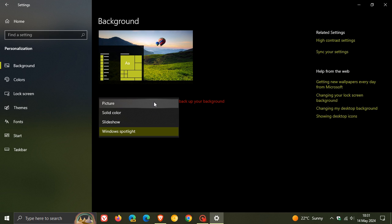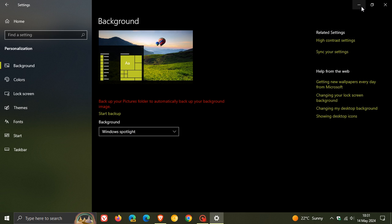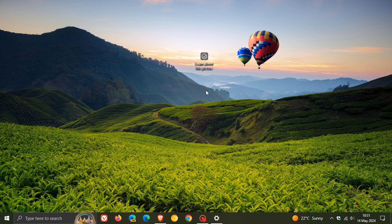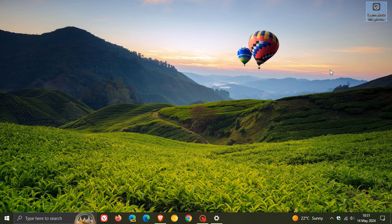And I was running picture and you get picture solid color slideshow and now you get Windows Spotlight. So you have to enable Windows Spotlight on your background page in the personalization options to see the feature. And obviously, you can drag this icon anywhere on your desktop to suit your own personal choice and preference.